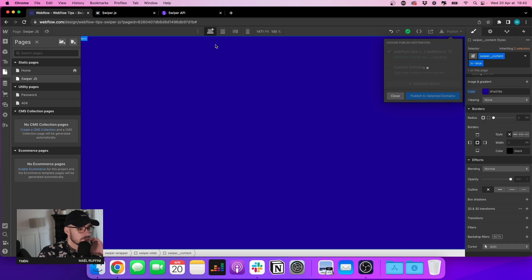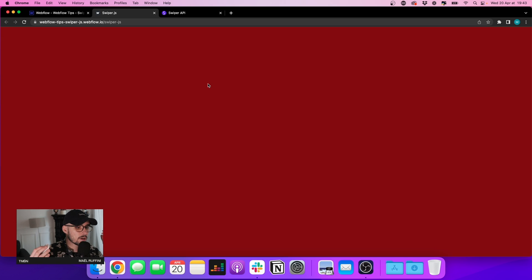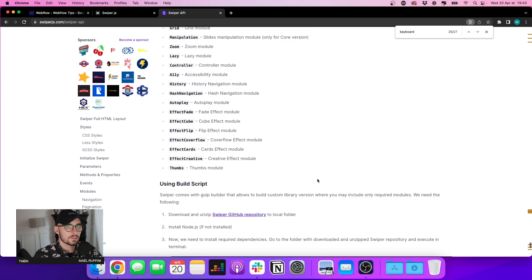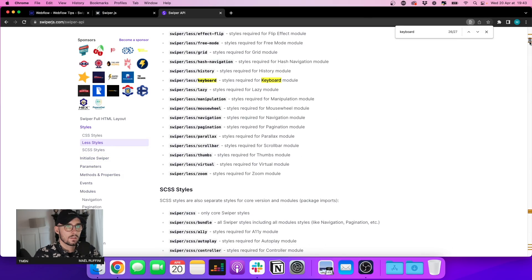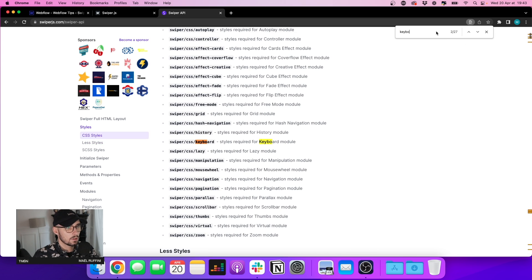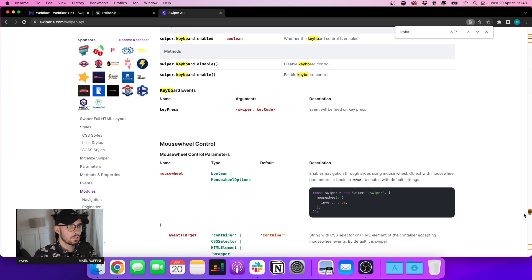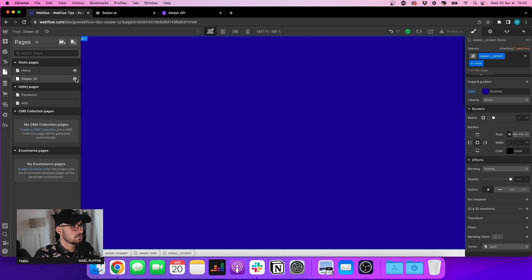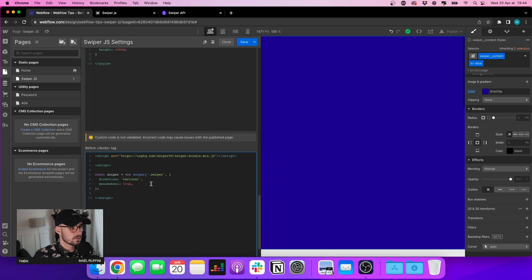After refreshing, the slider is now vertical and I can scroll using my mouse. Let's also add keyboard support for the user. Just like mousewheel, it's a boolean. Let's go to our custom code and add keyboard: true.